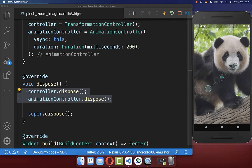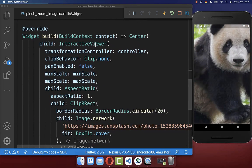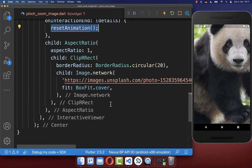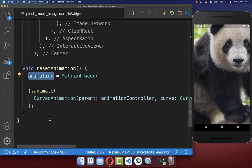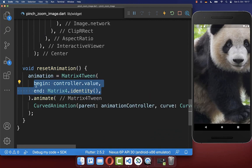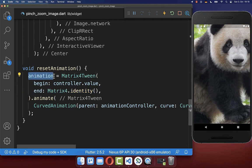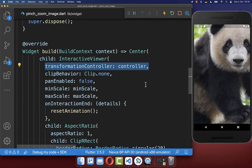Now if we zoom into our image and then end the interaction, we want to call inside of our InteractiveViewer the onInteractionEnd callback. When the user stops the interaction on the screen, we want to call a method called resetAnimation. Inside it, we create our animation object, animating from our current zoom level back to the original state.